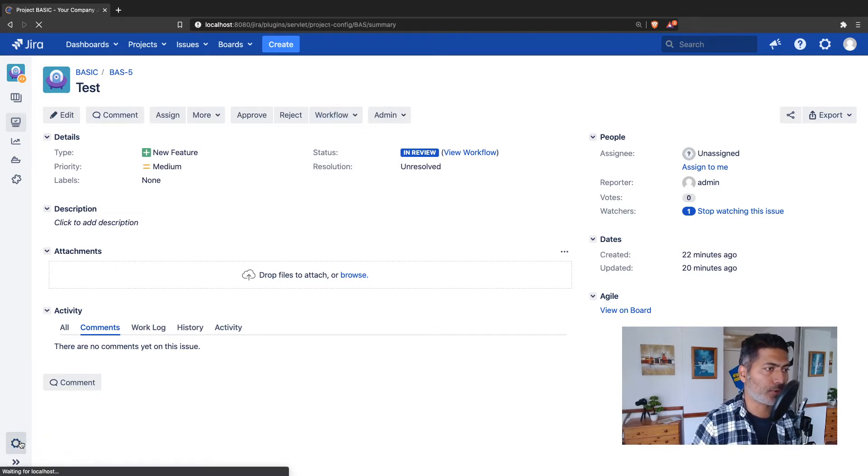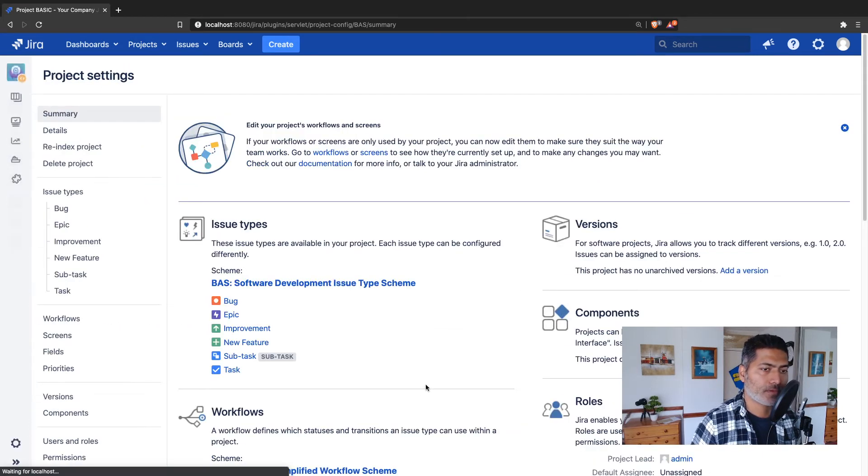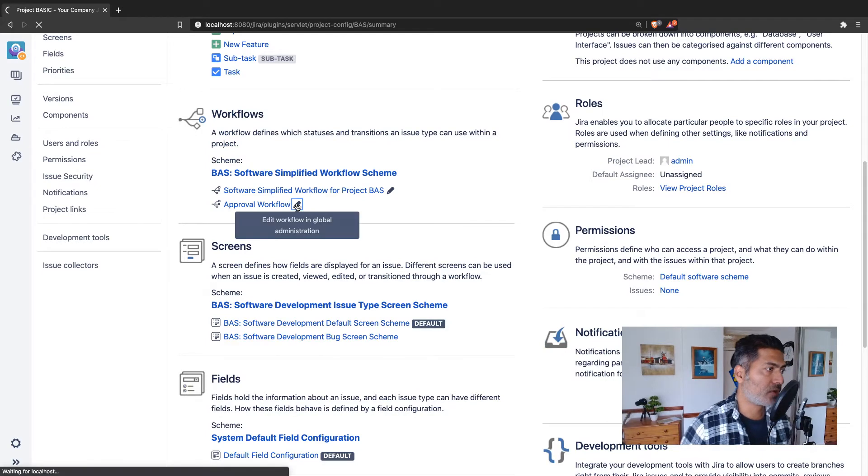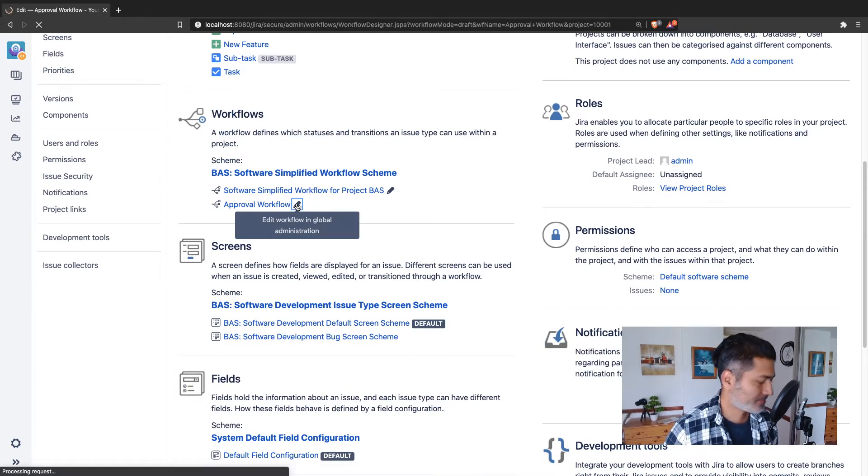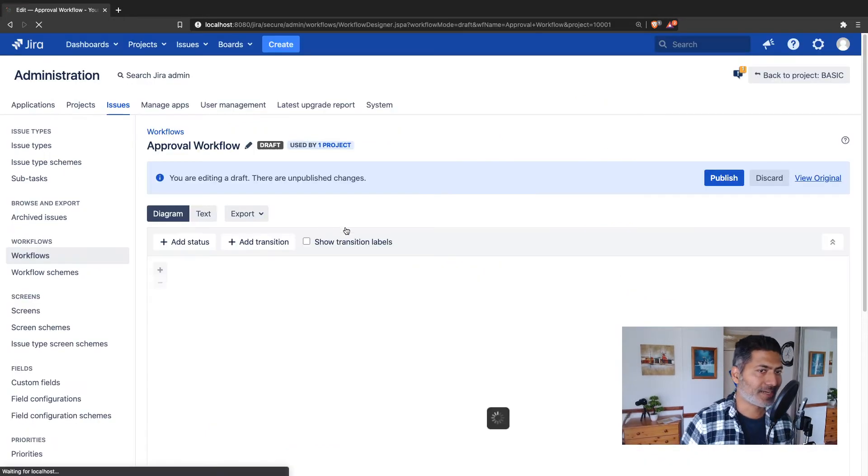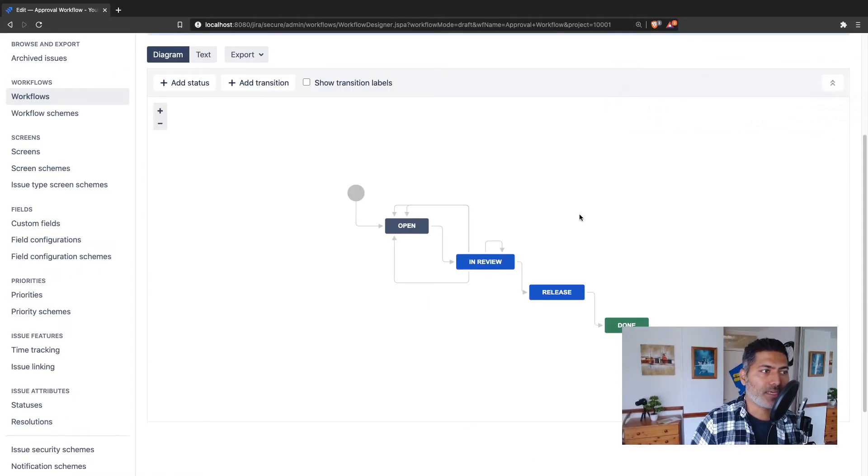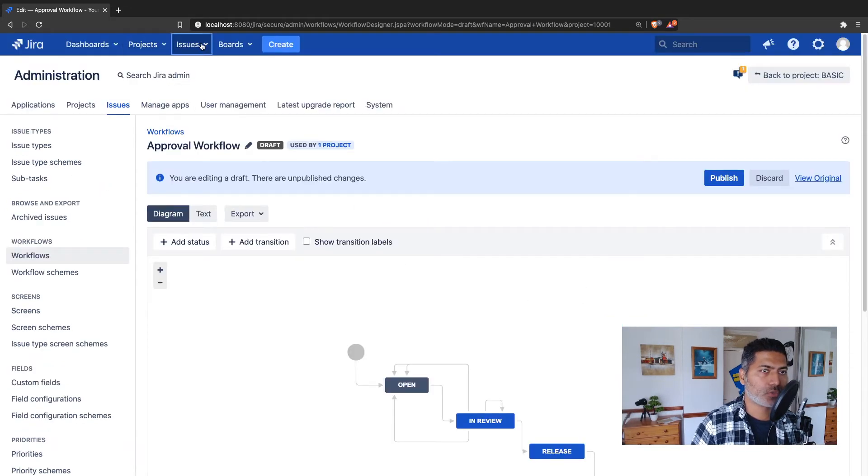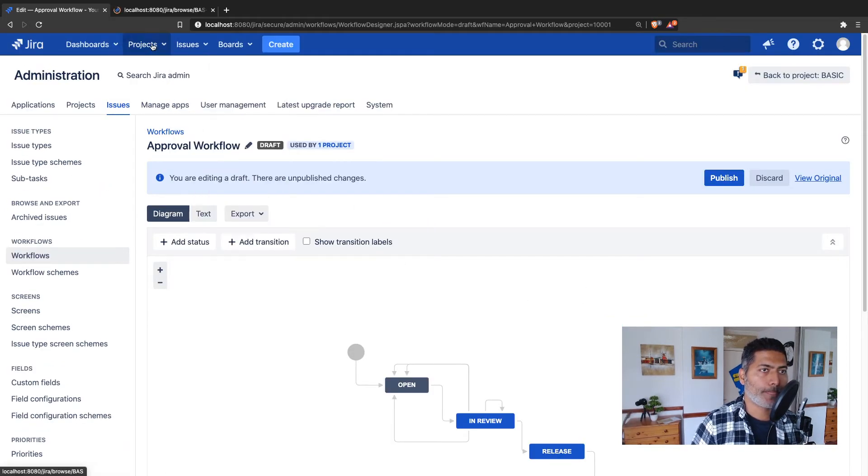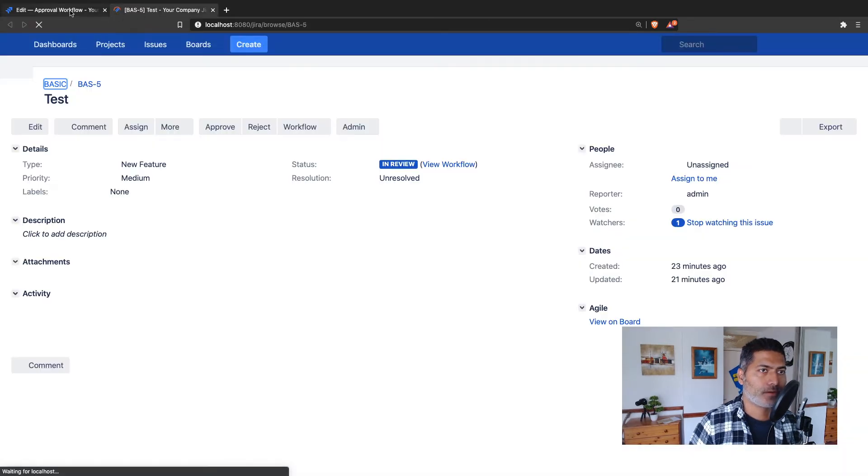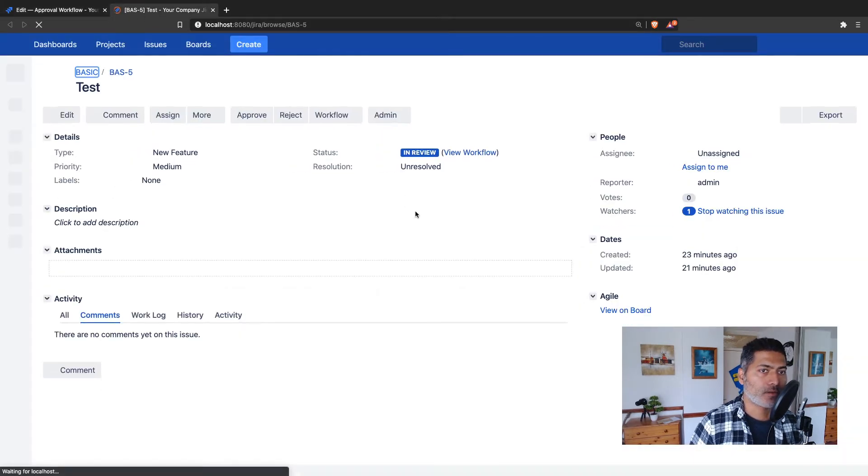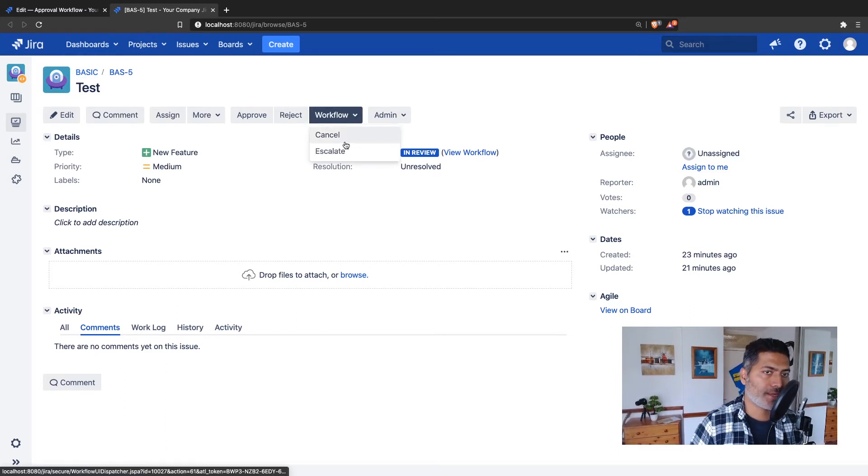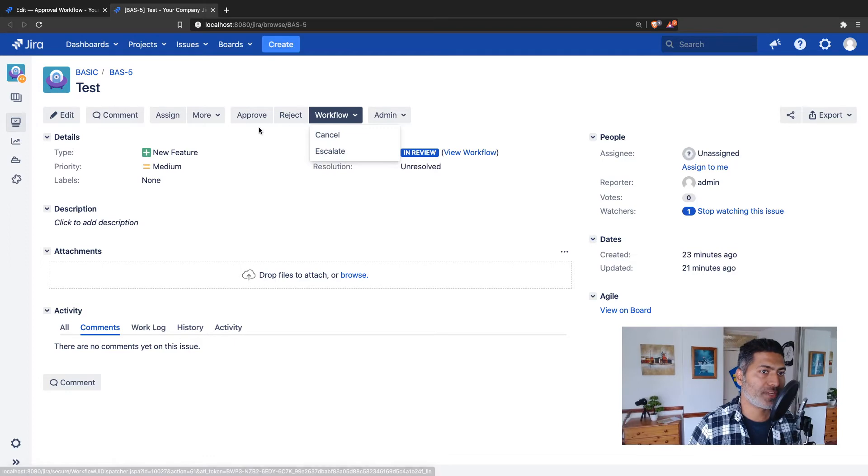I'll go to the workflow and work on it. The workflow I'm using is the approval workflow. I'll click on edit. You can add properties in diagram mode. Let me open the issue in a separate window so we can remember the order that we want. We want escalate to be number one, followed by cancel, so it will be 1, 2, 3, and 4.